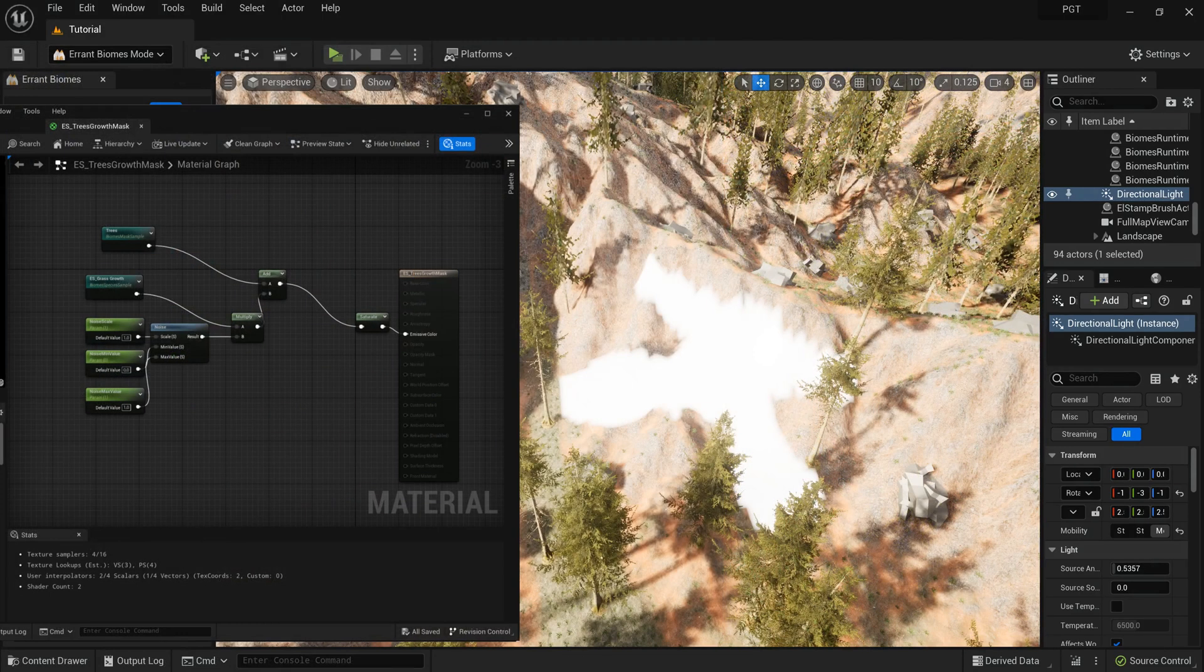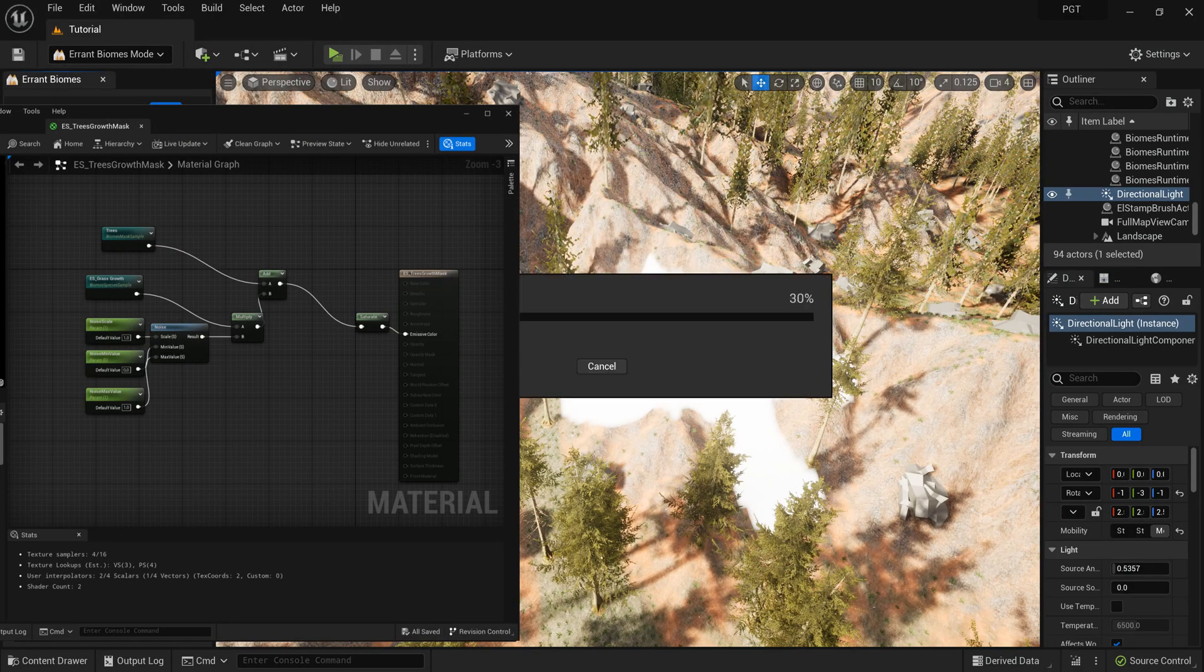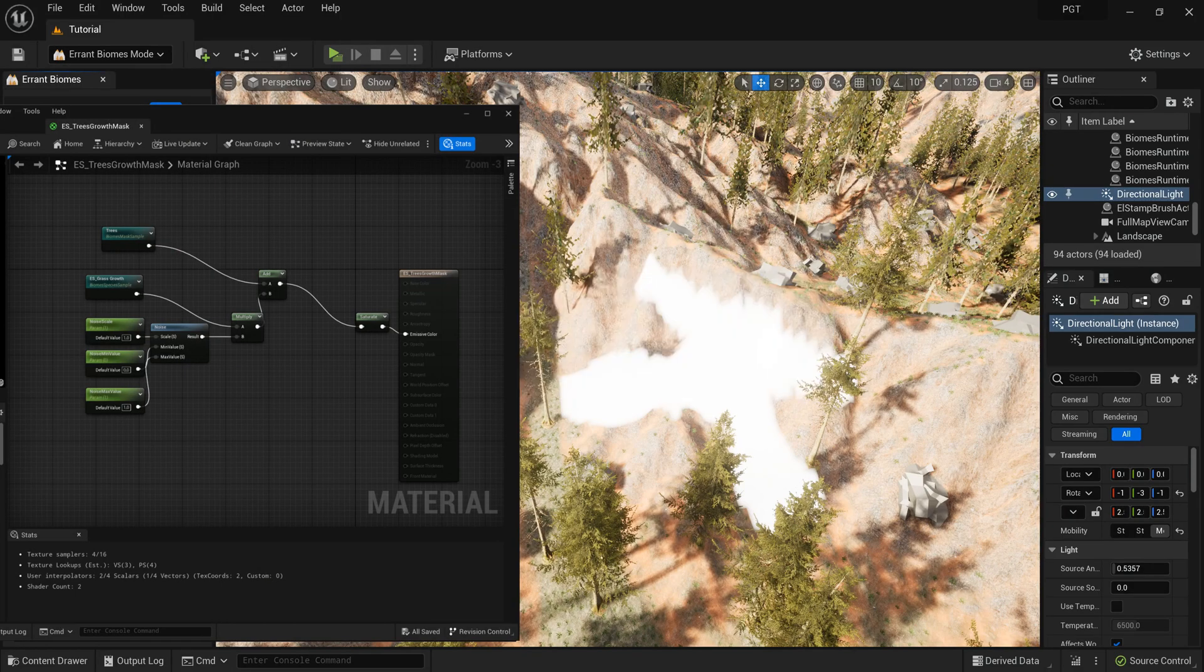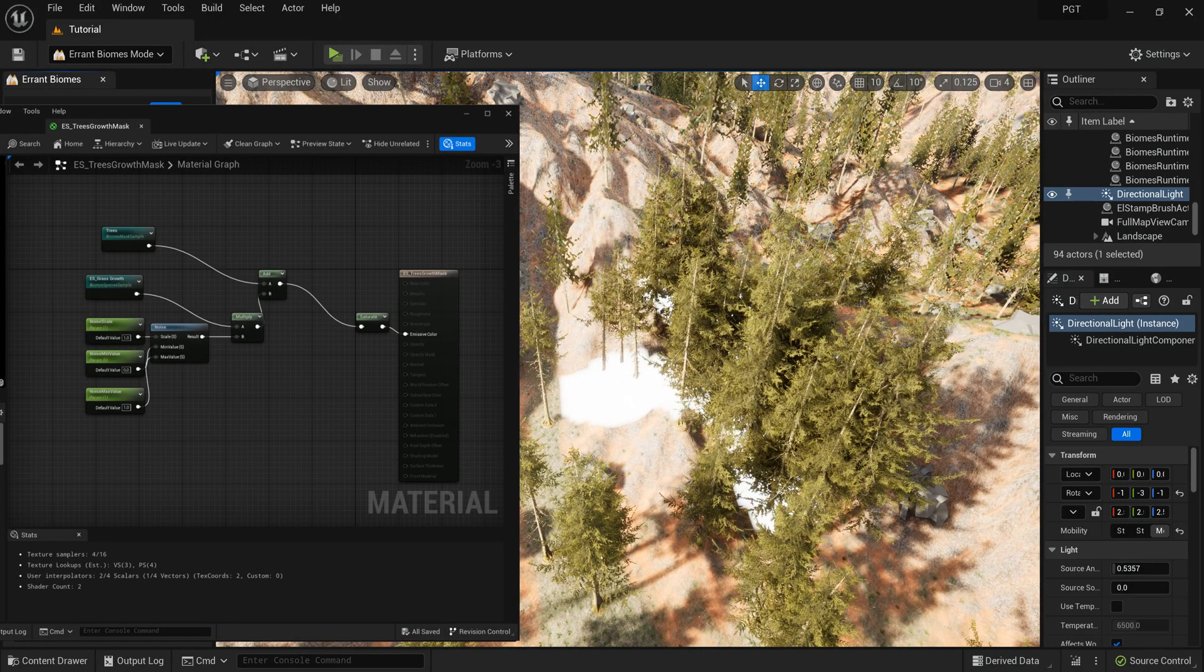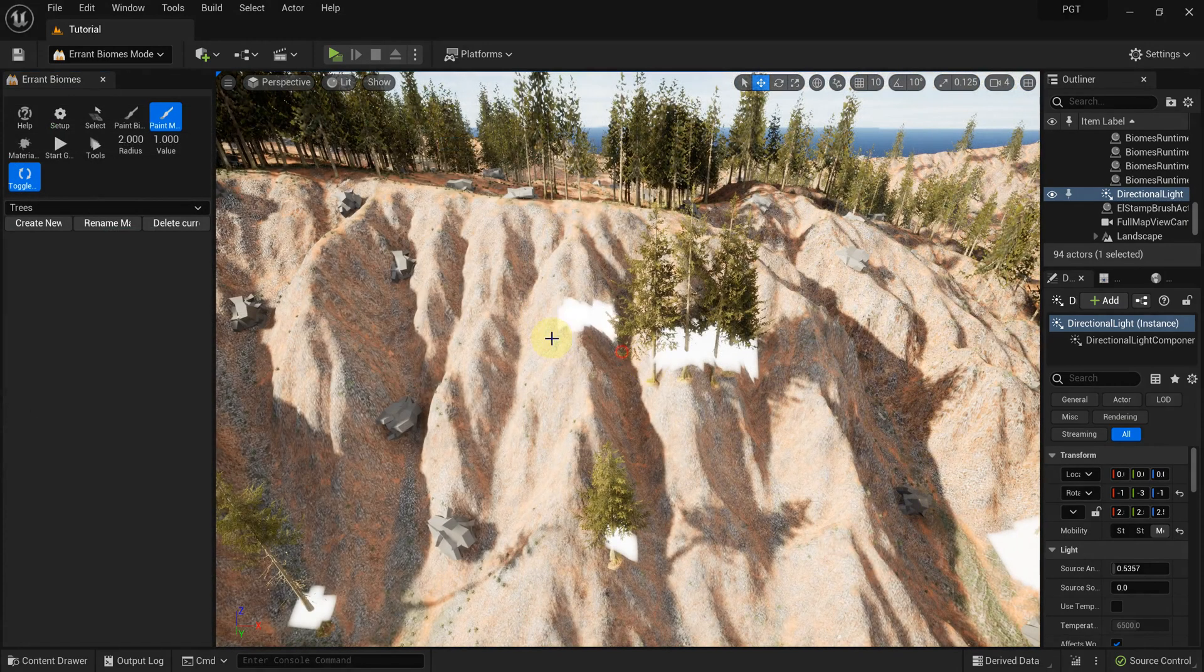We regenerate the world, and we can see the trees spawned in the region covered by the mask.